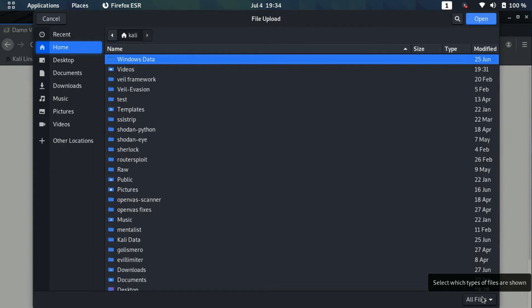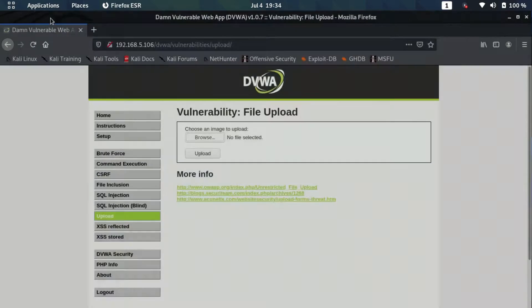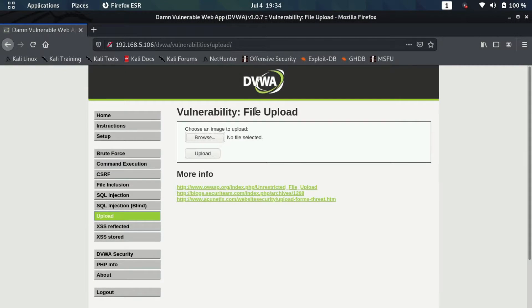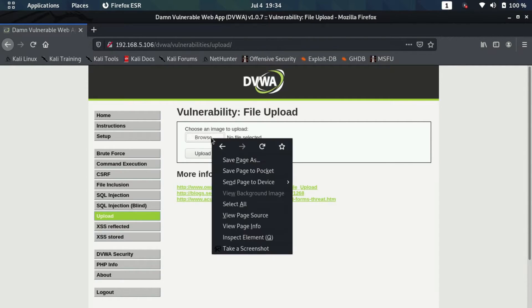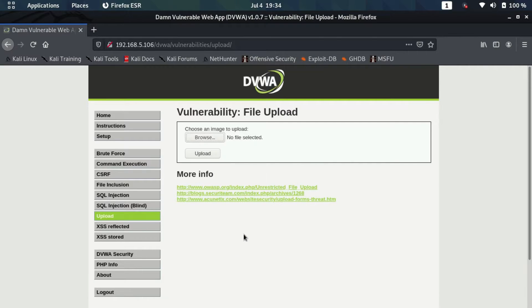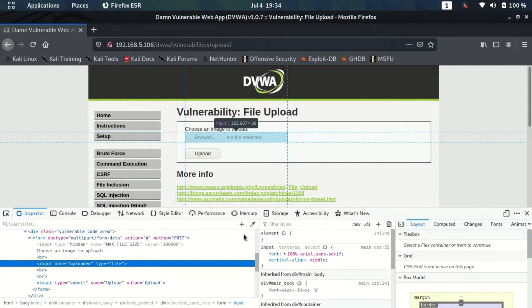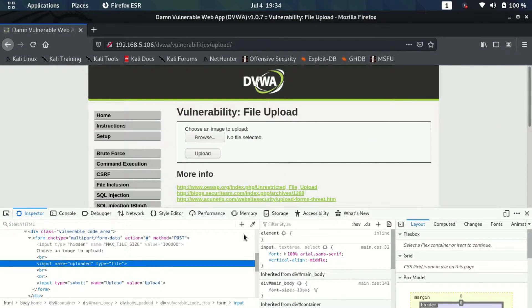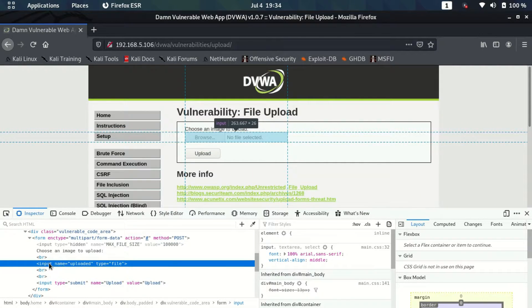This is happening due to a programming error. Let me show you what's actually going wrong here. For that, I'll just right click on this and I'll click on inspect element. Inspect element will show us the HTML code of that particular element.